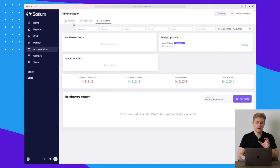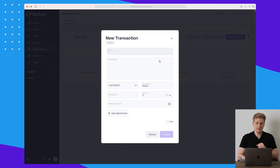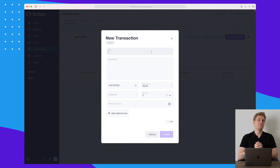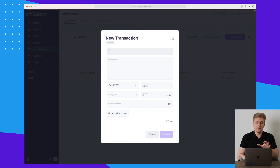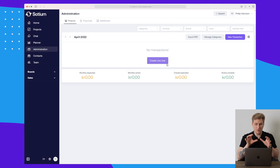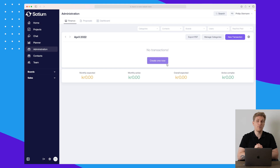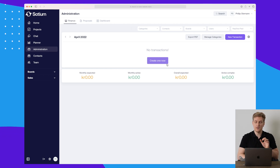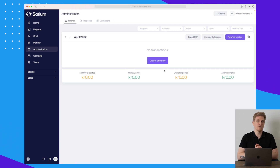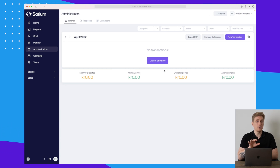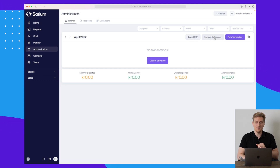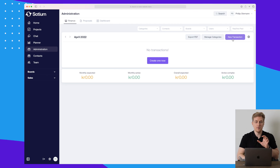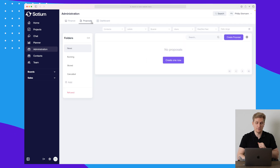We also have the administration module, where you control your finances, proposals, and the overall dashboard. In finances you can set up transactions. I'll say finances is a big module and they've simplified it a lot, but I'm almost certain it doesn't support all government-regulated rules. So take it with a grain of salt. You can export to PDF, manage categories, and create new transactions.